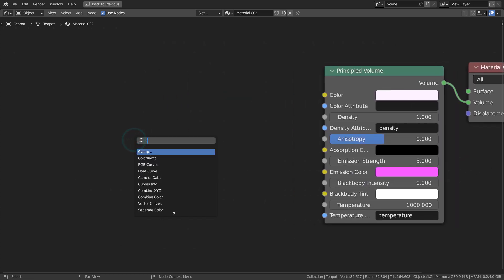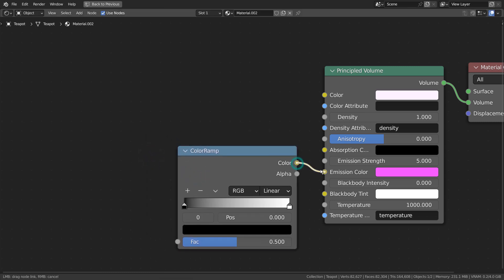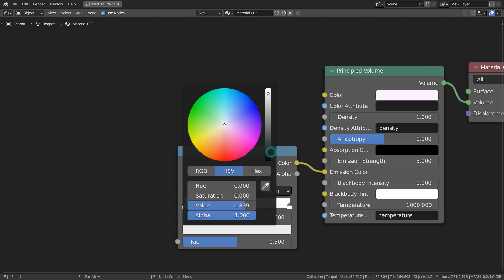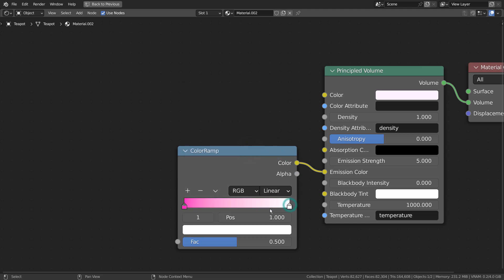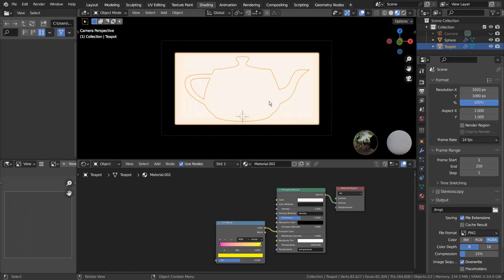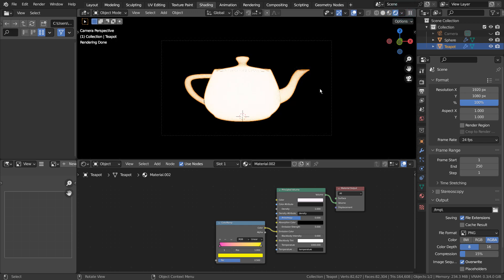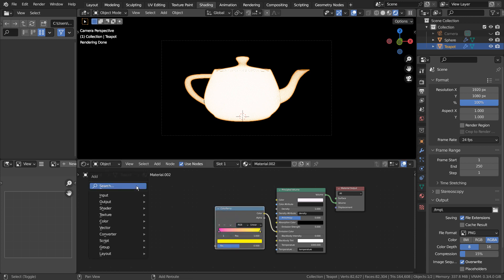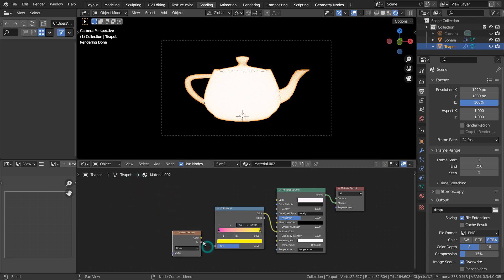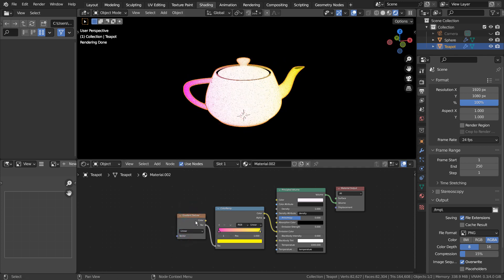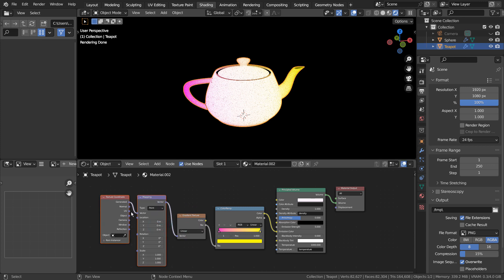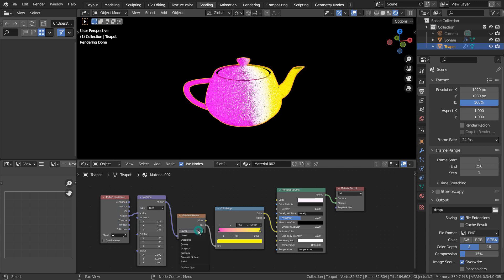We can certainly add a gradient color ramp setup like this to create a gradient pattern. Please use the texture coordinate and mapping nodes to rotate or scale the gradient.